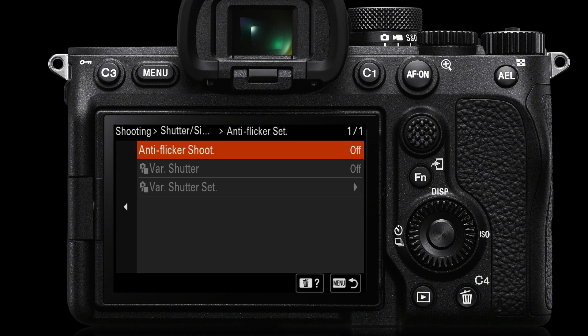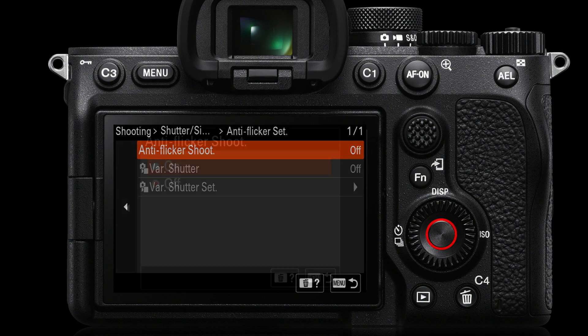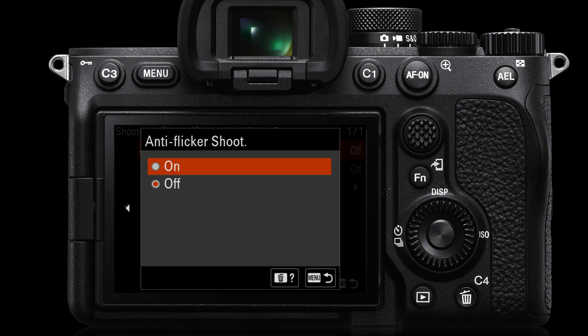Anti-flicker is for when you're going to get banding in low frequency strobing lights such as fluorescent lights. If you do experience those bands of different exposures, then consider putting the anti-flicker shooting to on. Press the center button to do that — there are only two options, just choose on from that menu.